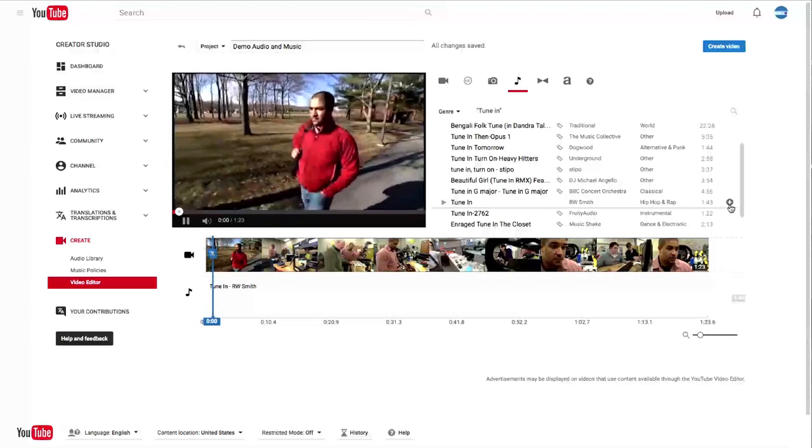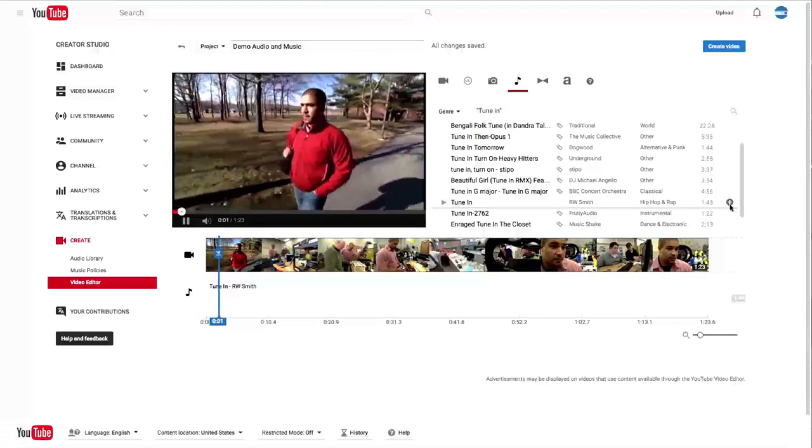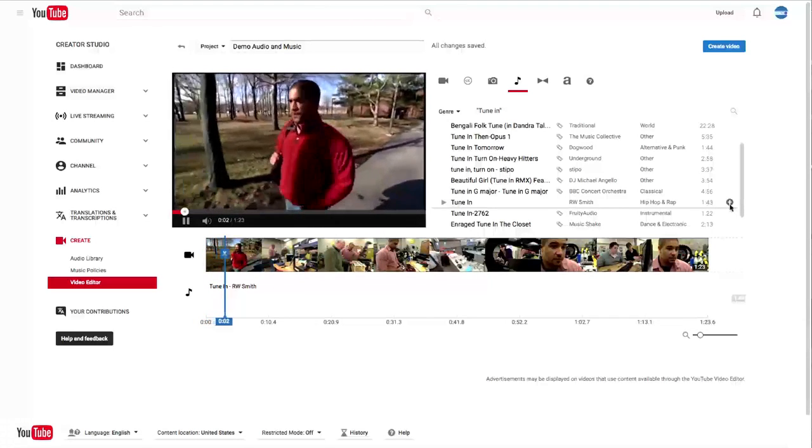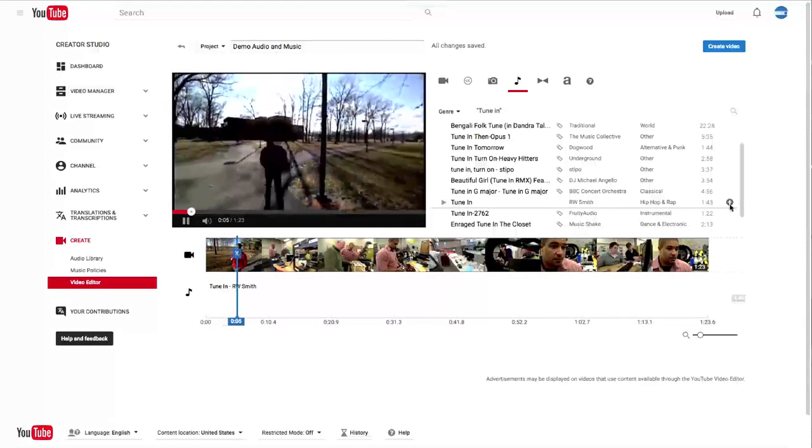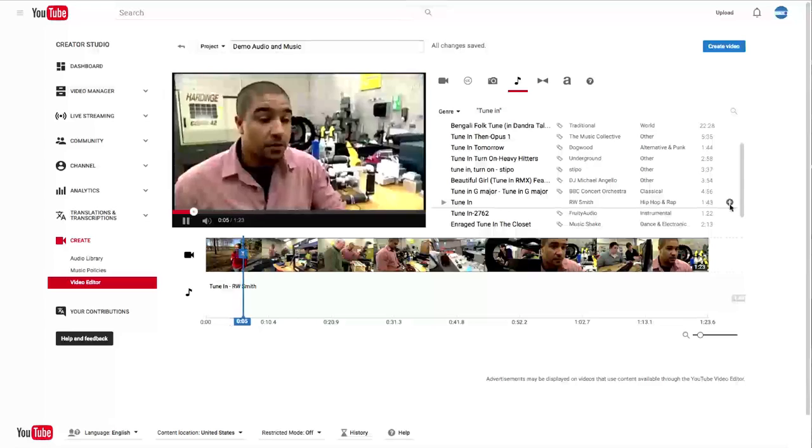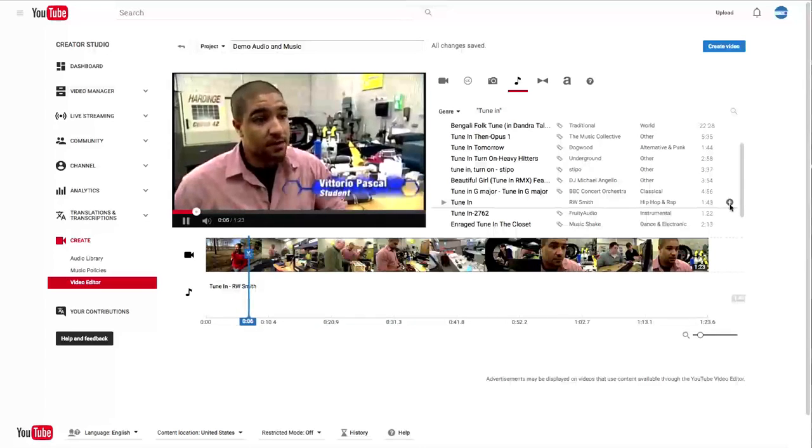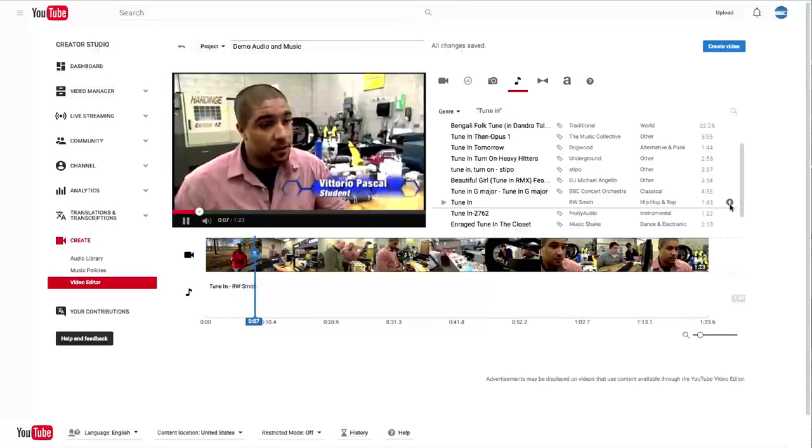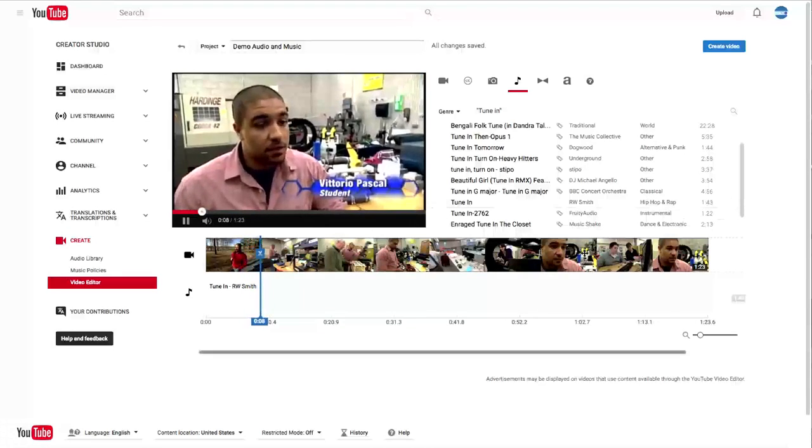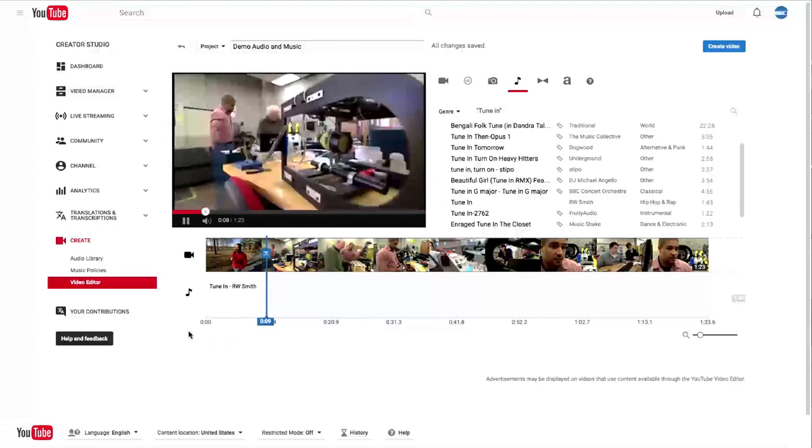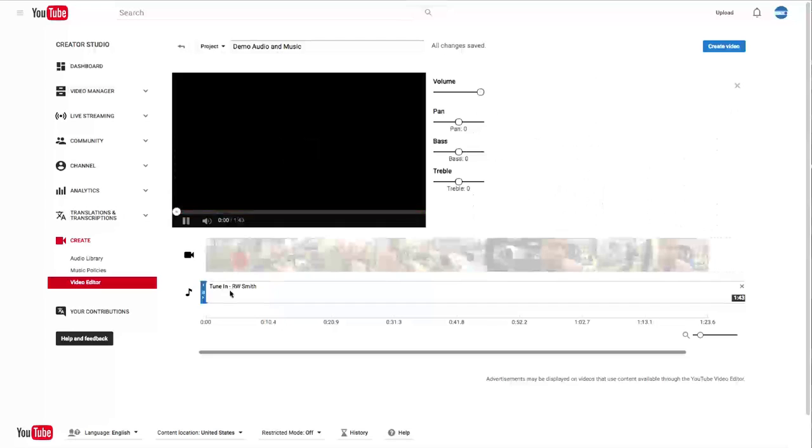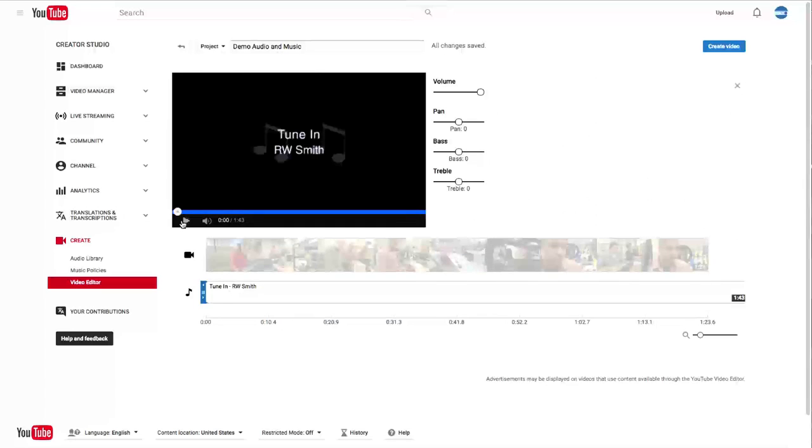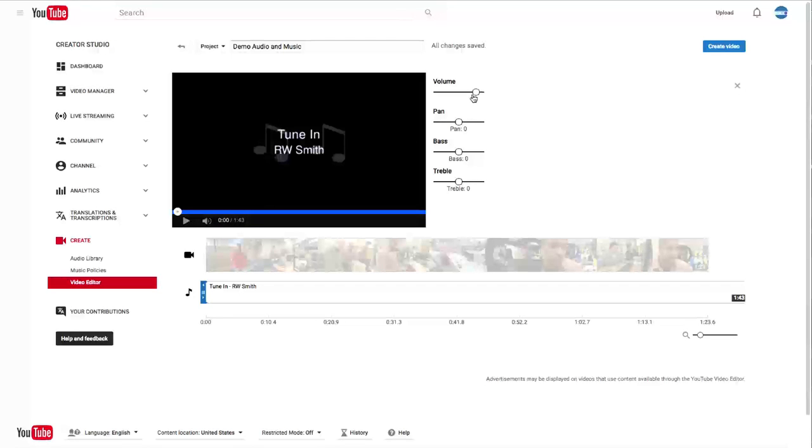My name is Vittorio Pascal. I'm here second year, planning to become a civil engineer. Post high school, I attended a liberal arts school for a year and afterwards worked as a salesman. I like the music, but I feel like the music and his talking are competing with each other. So I want to bring that volume down.